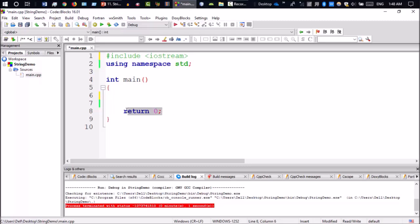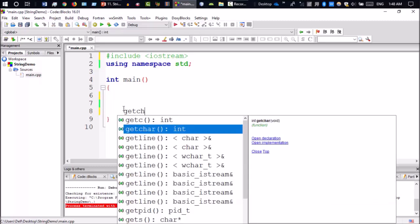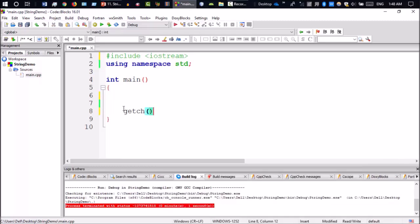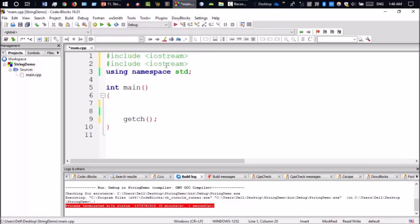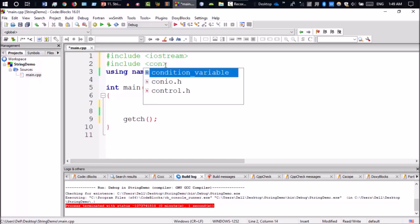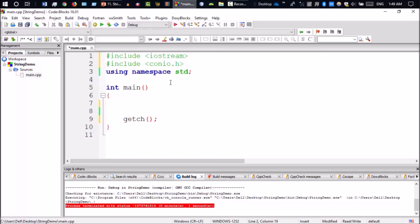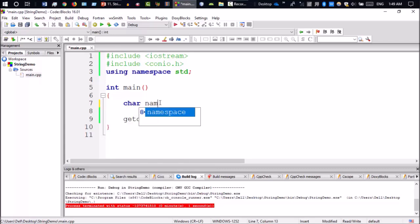By default we will see the getch function. We have to use the conio.h header file. Now I will show you the string length function. I will declare a string, character name, and write the string Aniso.